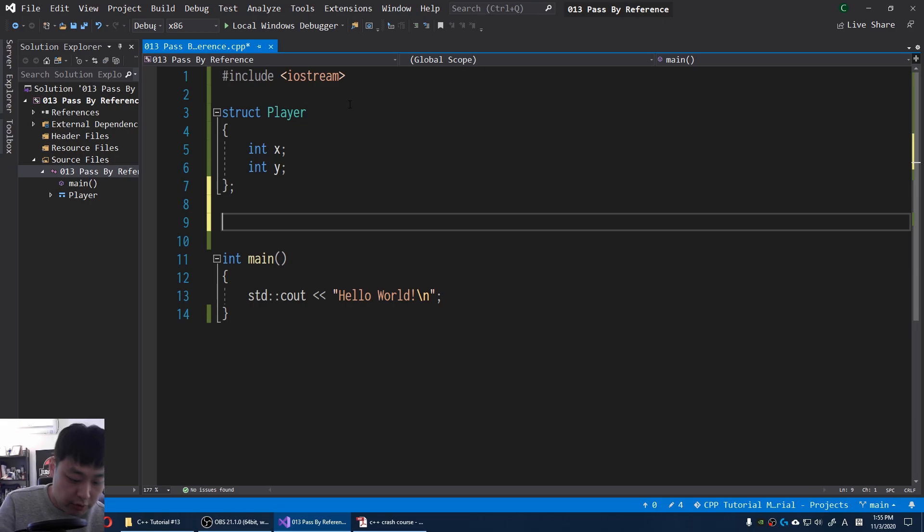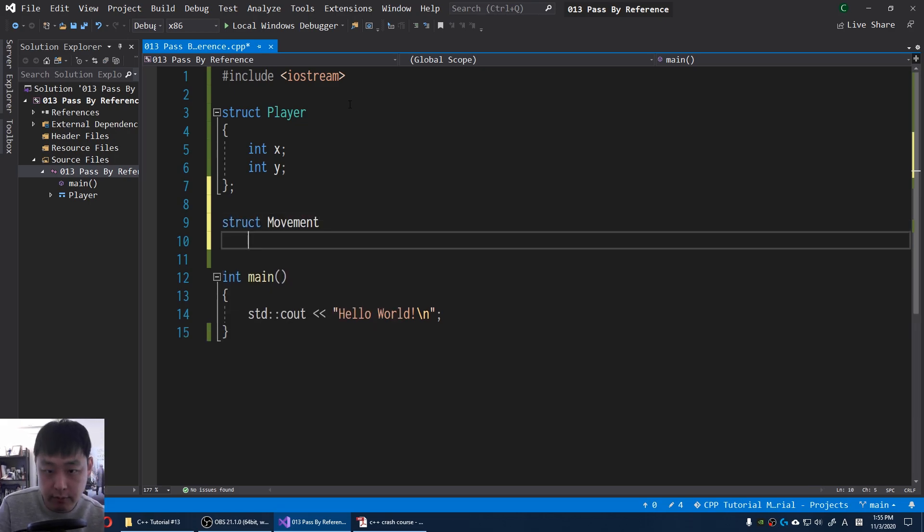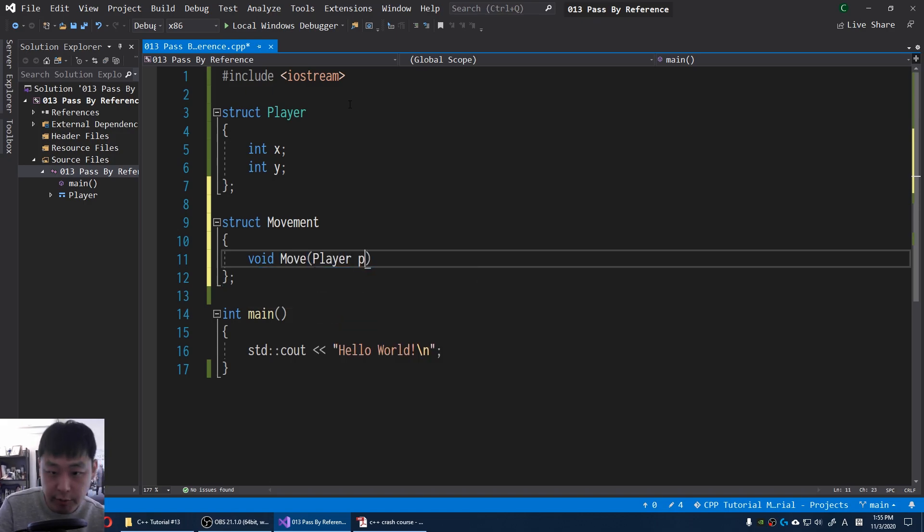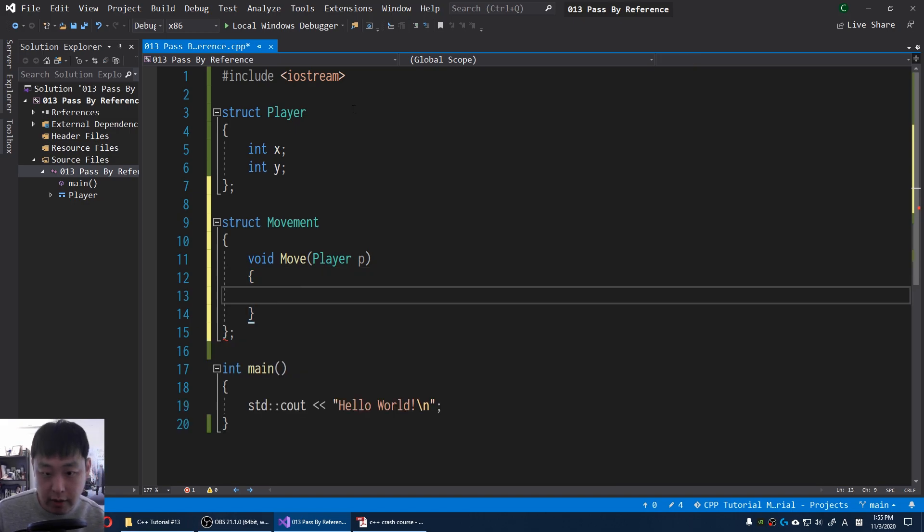I'm also going to create a struct called movement. Create a function that takes in the player as the argument, and move the player.